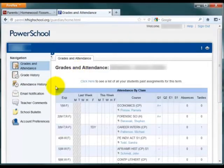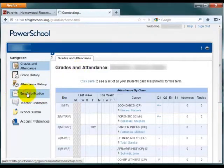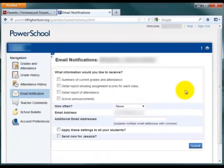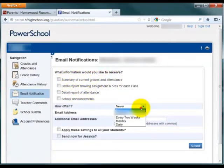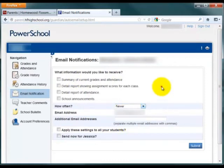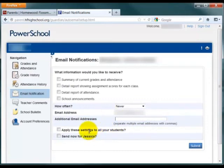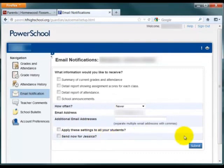Another area to look at is the Email Notification area on the left. Here you can set up automated email notifications for your account. Options include a summary of the current grades and attendance, and detailed reports. You can select how often you'd like to receive those email notifications, and it defaults to the email address associated with your account. You can enter additional email addresses if you'd like. If you have more than one student connected to your account, you can apply the settings to all your students at once. Finally, you can send that information immediately by selecting the last box. Once you're done on this screen, please click Submit.